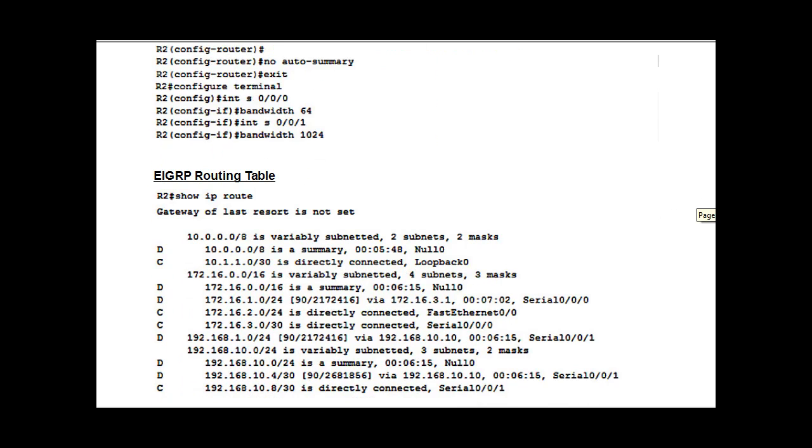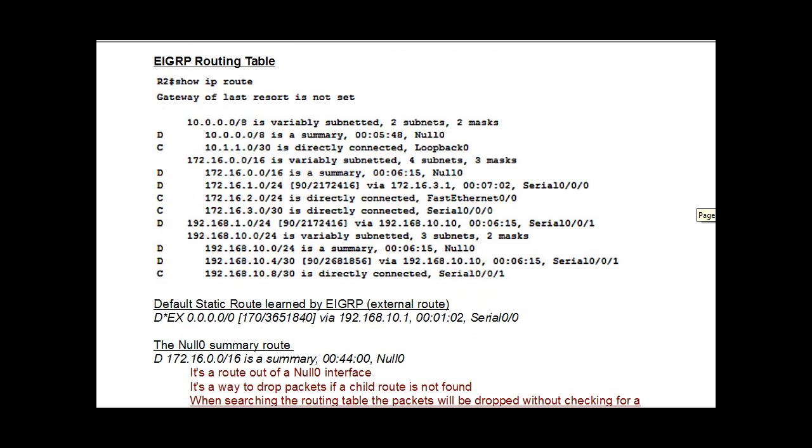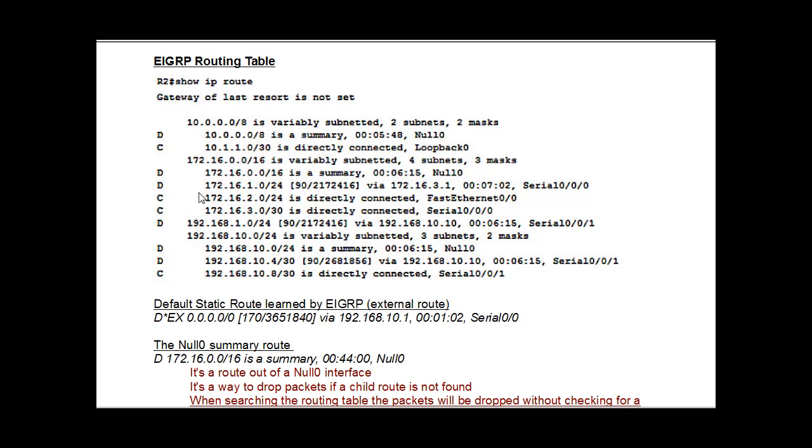And then we can examine the routing table. If you look at the routing table here, you can see that if you see a D on the left-hand side, that means EIGRP. A C stands for connected route. So you see here that we've got some connected routes, and then we've also got some routes with Ds that we've learned about from EIGRP. And you can see here the parent routes are here, and the child routes are indented.